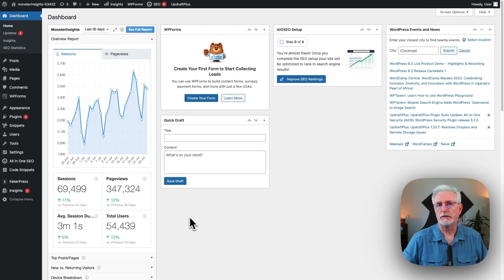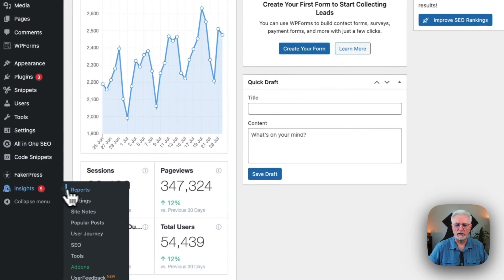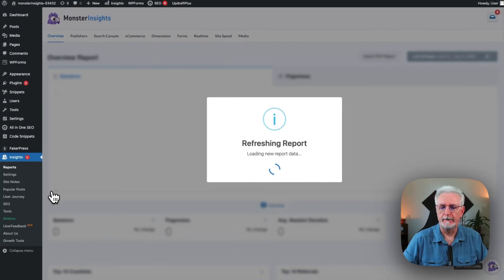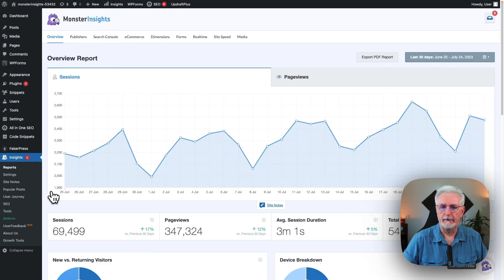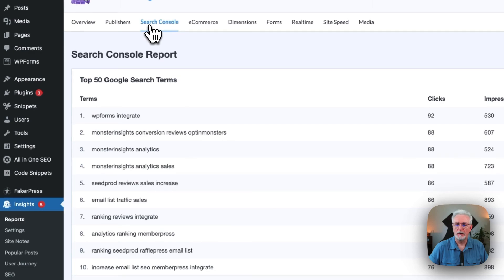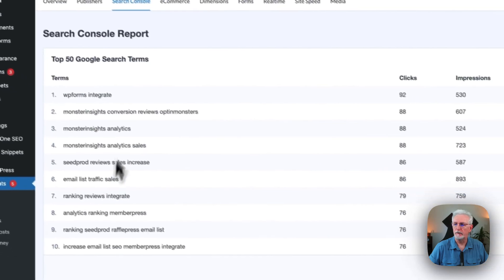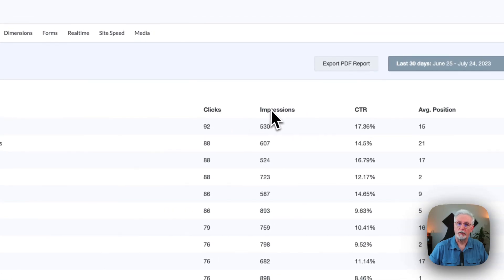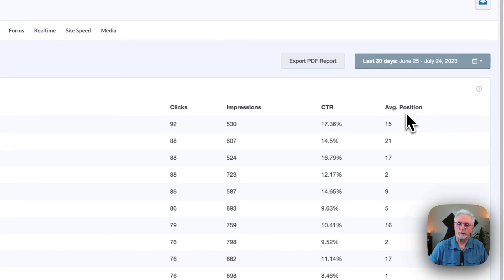To see your search terms report, go to your admin sidebar, go to Insights, then to Reports, and then go to Search Console. Here you're going to see your top 50 Google search terms — the term itself, the clicks, your impressions, your click-through rate, and your average position in Google Search.